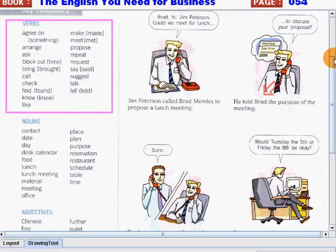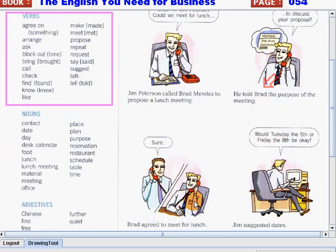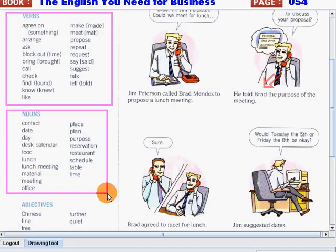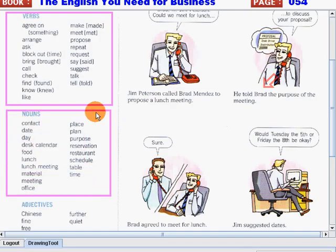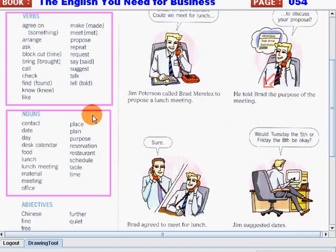Now let's go on to our nouns. Again I will read these words one by one — please listen and follow me. Contact. Date. Day. Desk calendar. Food. Lunch. Lunch meeting. Material. Meeting. Office.